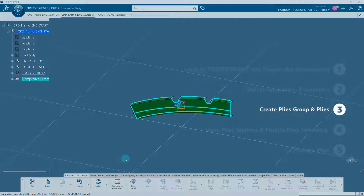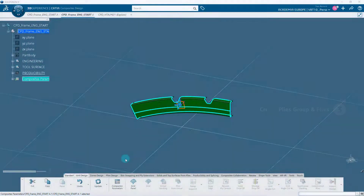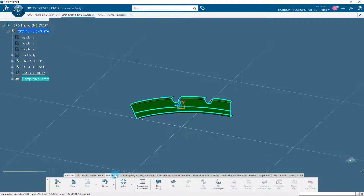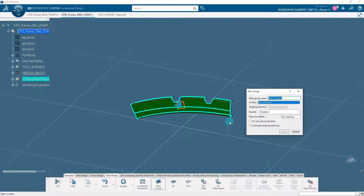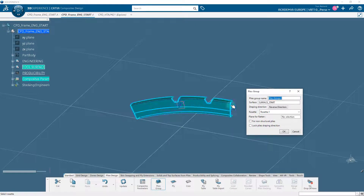The first step will be to create a plies group and plies. A plies group is a feature containing the plies and sequences created during composites design. It is good practice to structure plies data into plies groups — a plies group contains plies sharing the same support surface. A new plies group must be created whenever a new support surface is used. In the plies design section of the action bar, click on the plies group icon. The name is automatically populated, which you can rename later. Select the base surface; the draping direction and rosette are displayed and auto-populated. Click OK — a plies group has now been created.